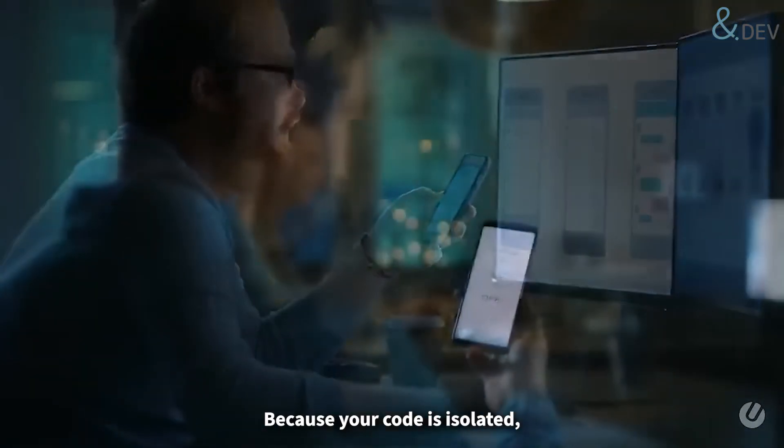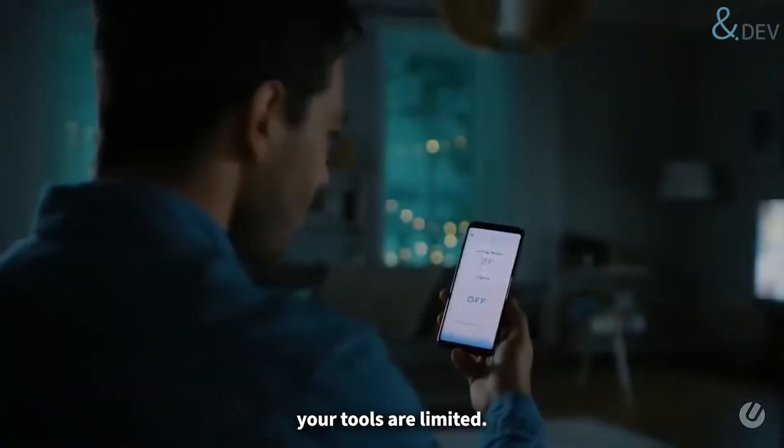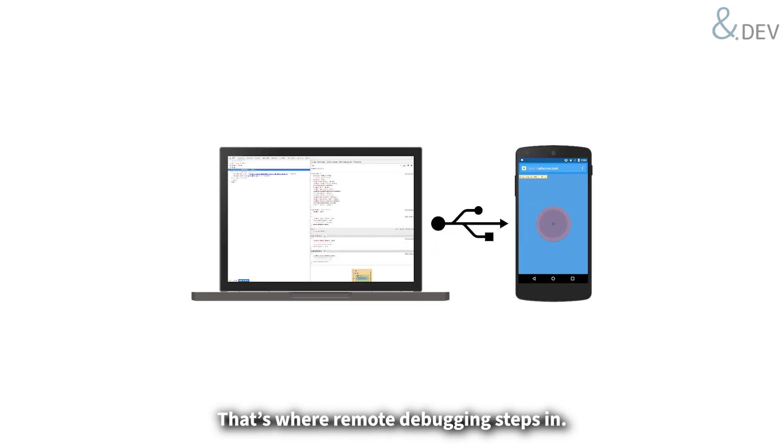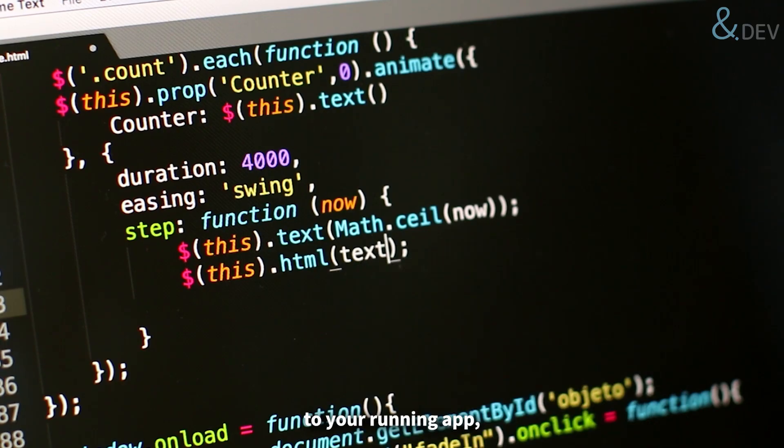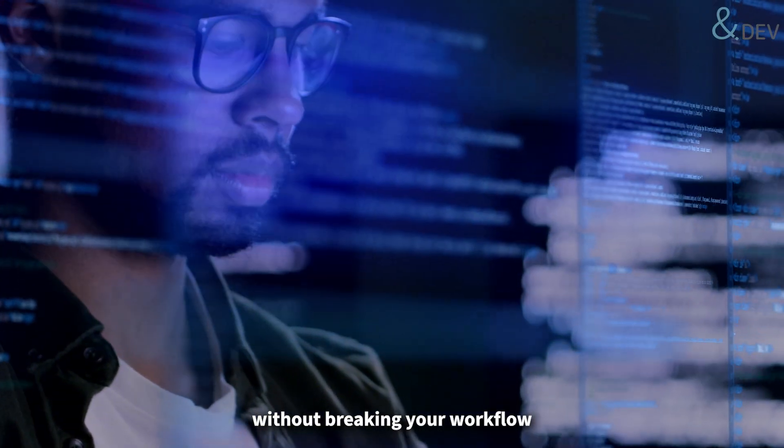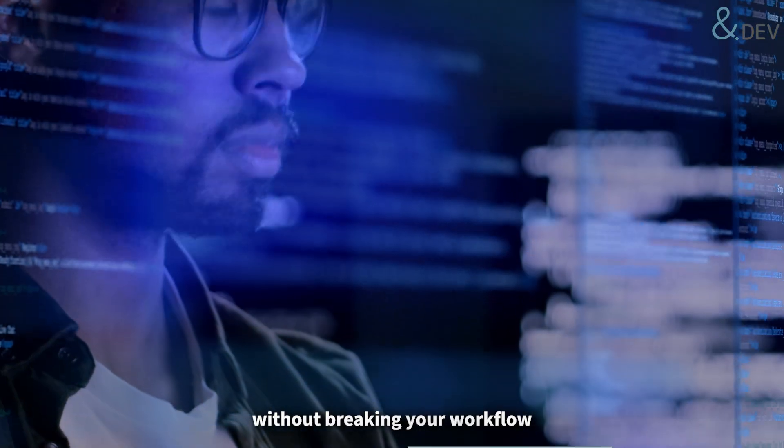Because your code is isolated, your tools are limited. That's where remote debugging steps in. It lets you connect your IDE directly to your running app, so you can debug in real time without breaking your workflow.